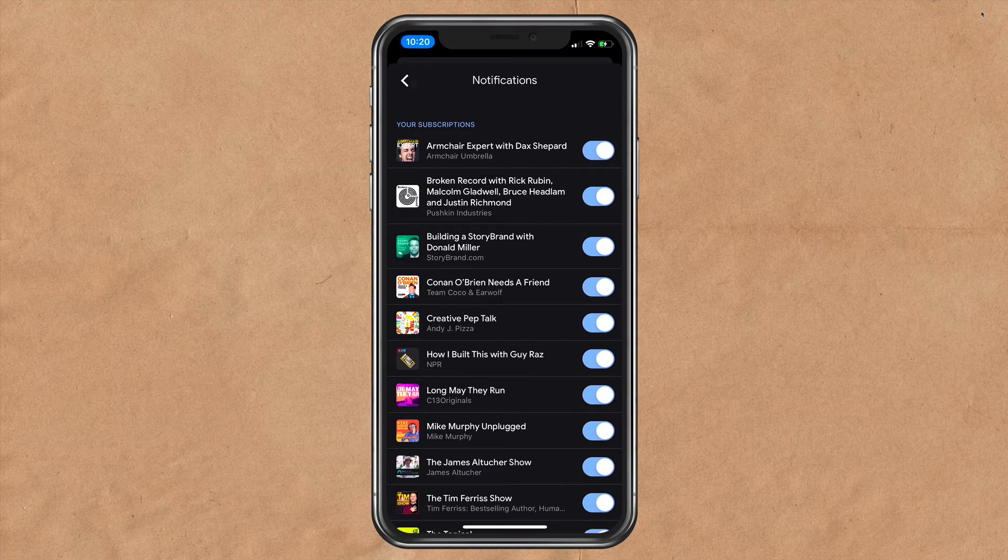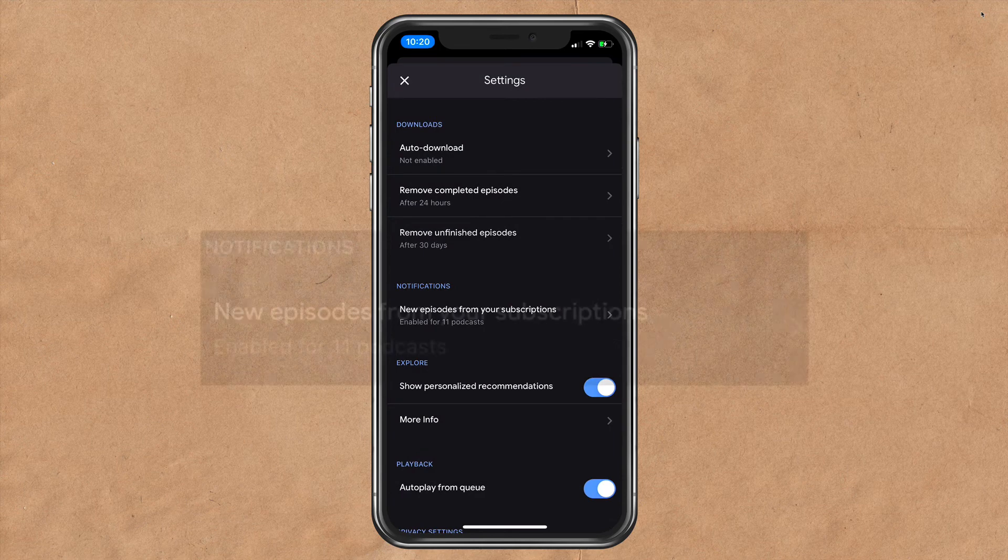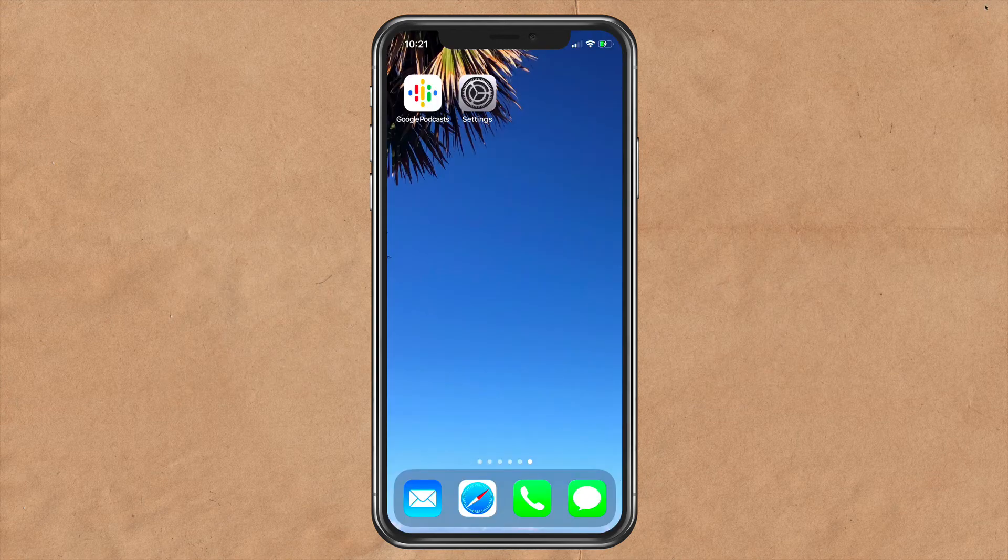If I click the back arrow, you will now see under notifications, new episodes from your subscriptions are enabled for 11 podcasts.